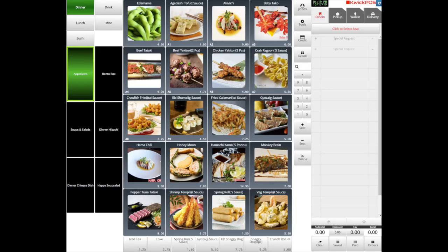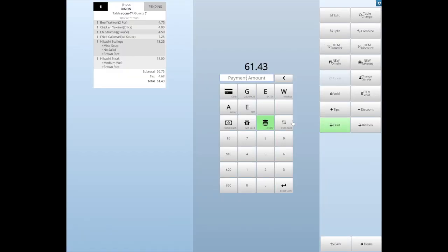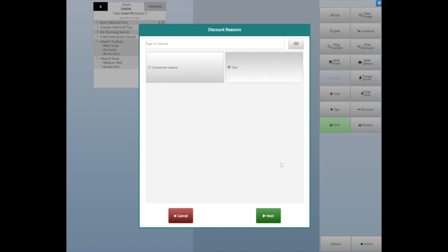In the beginning, open the customer's ticket and tap the Discount button and choose the reason. Then click Next.